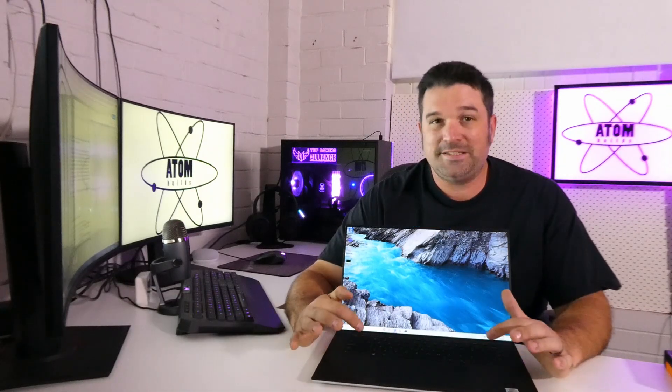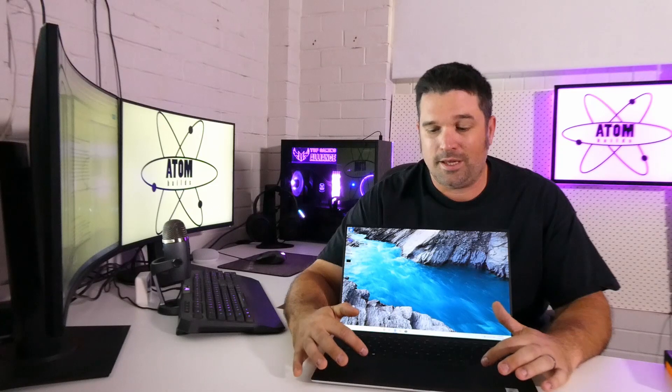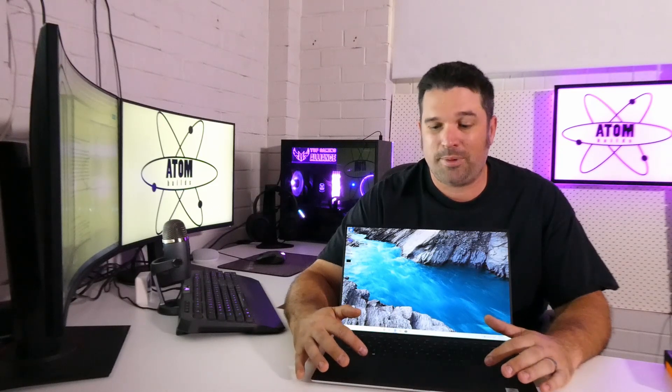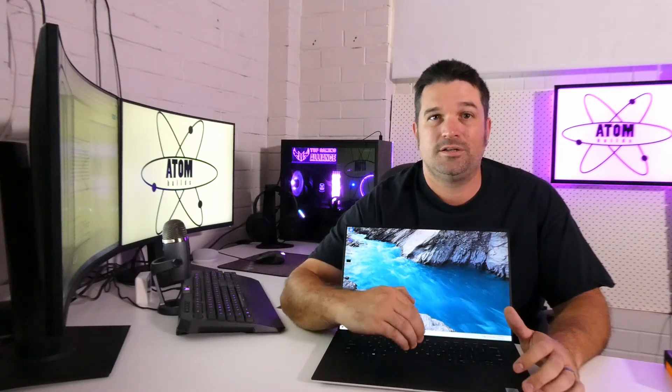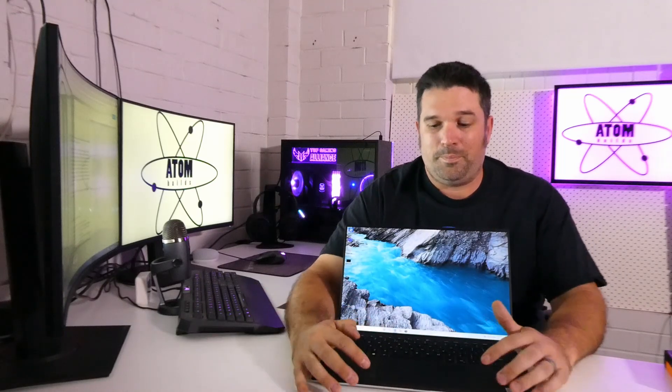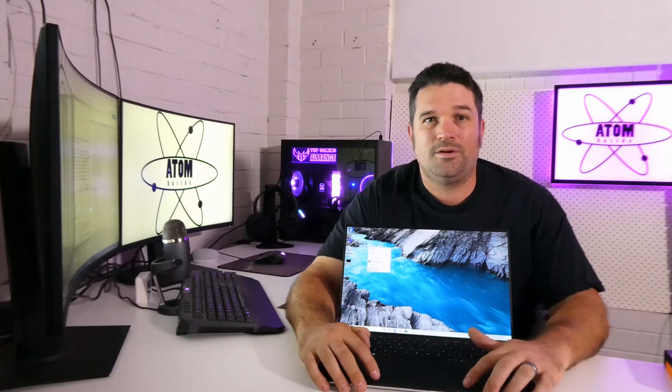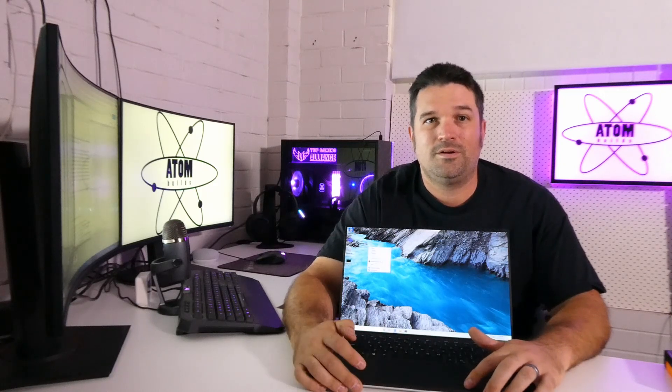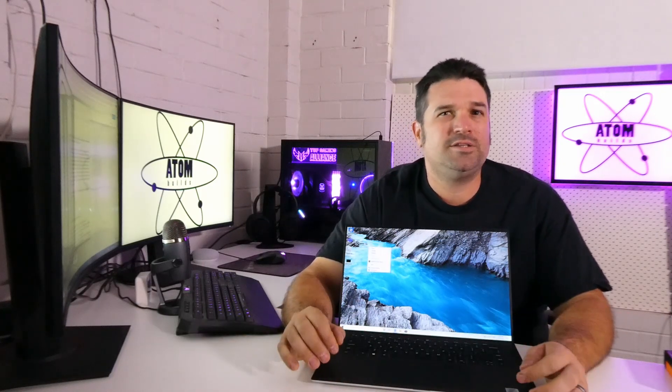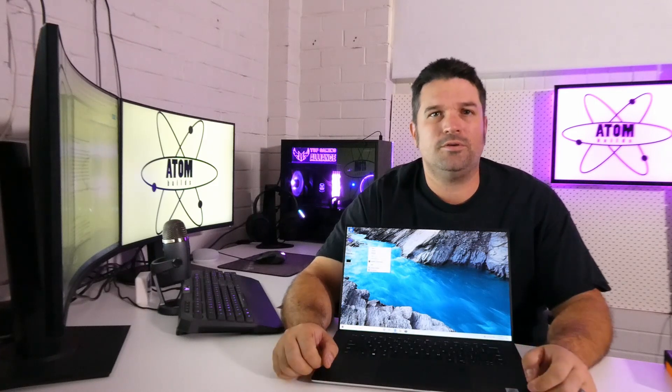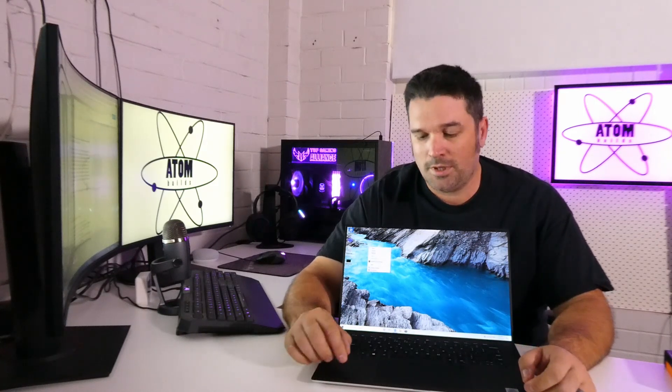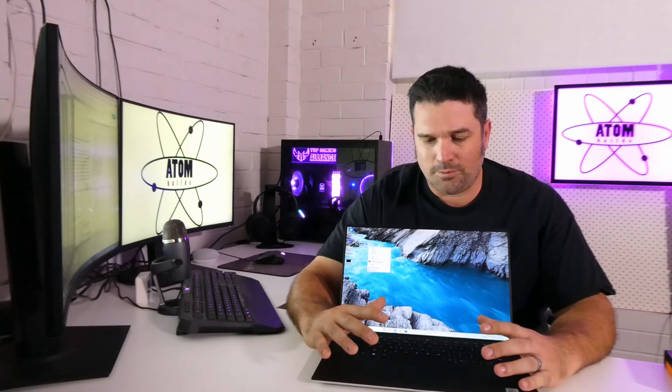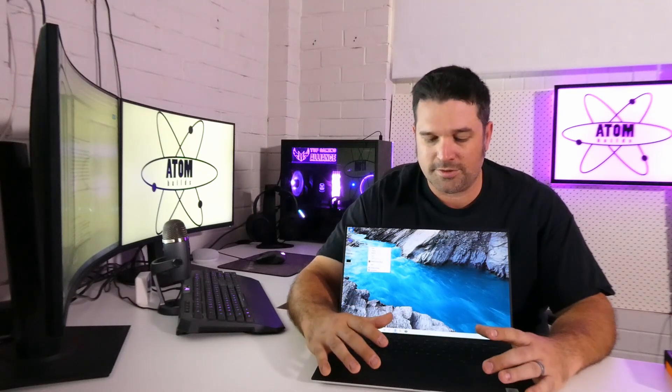So we have this massive trackpad a Microsoft precision trackpad so it has all of the gesture controls that you would expect. But very tactile very nice, lets you know without letting the neighbors know that you clicked on your mouse. So very nice feel and nice to have that size.